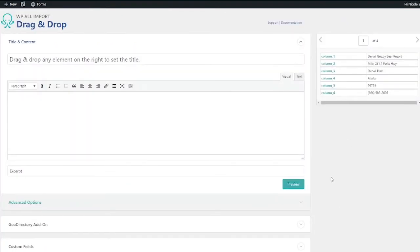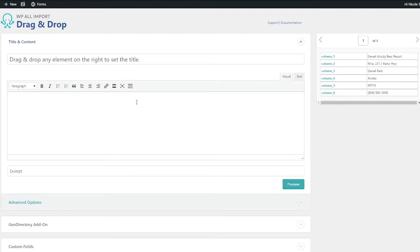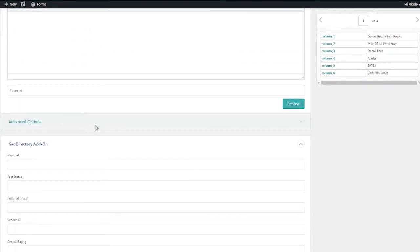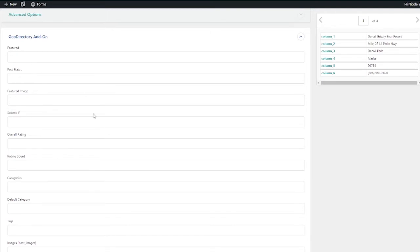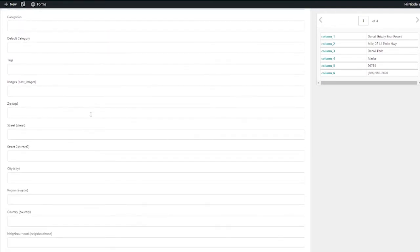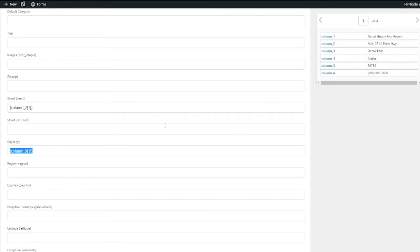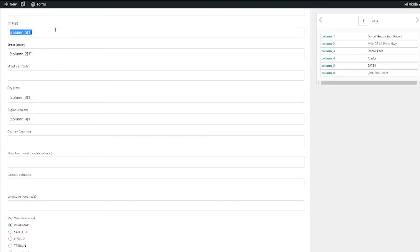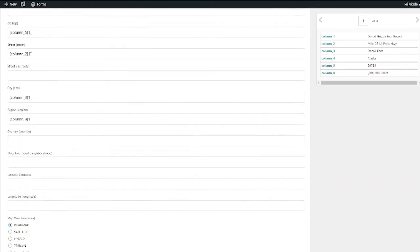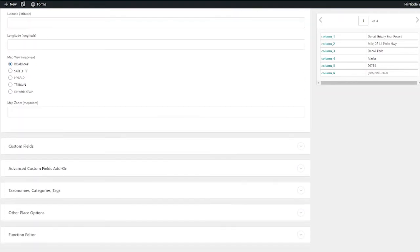So now on this page, what we're going to do is we're going to take this data over here and we're going to drag it where we want it to be on each place listing. So like, for example, in column one, I have the names, so I'm going to want that to go on Title. Let's scroll down and click on the GeoDirectory add-on. And for this area, you might have more stuff on your spreadsheet, your file that matches with this stuff. I just have a street name, which is going to go there. And then I have city, which is going to go there. For region is my state. So that's going to go there.